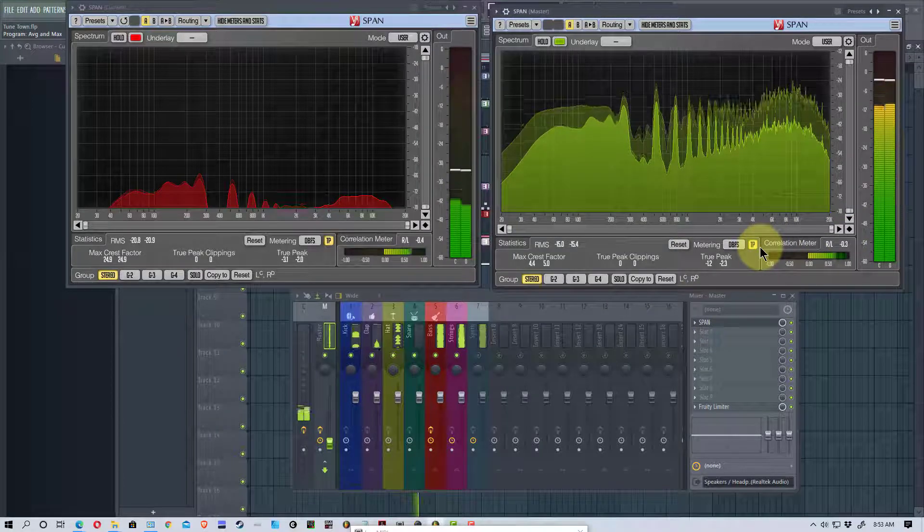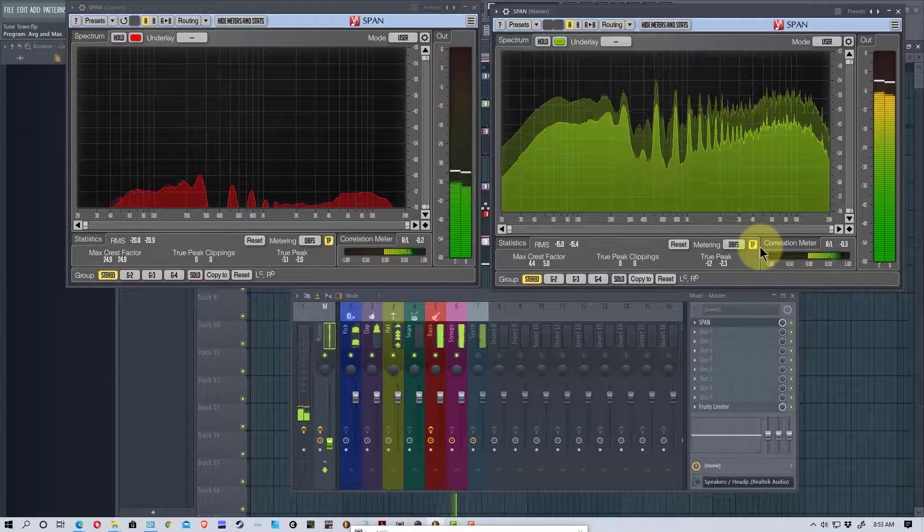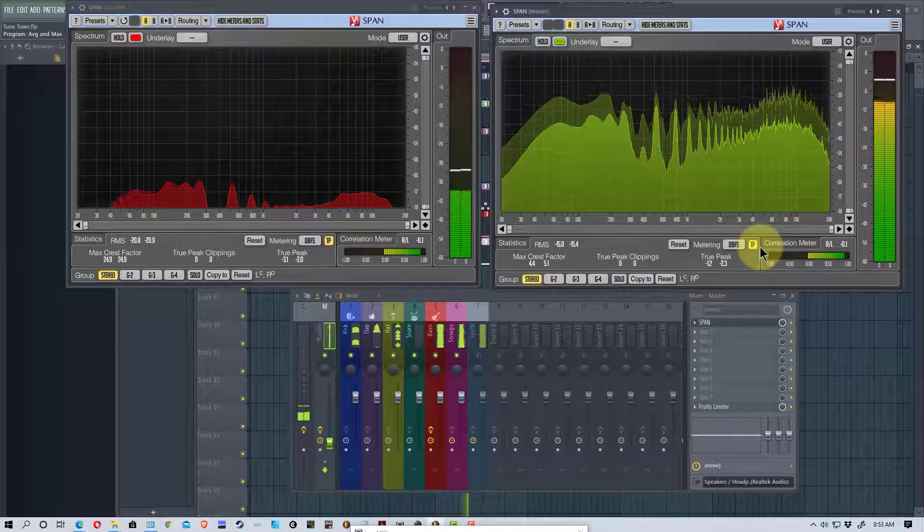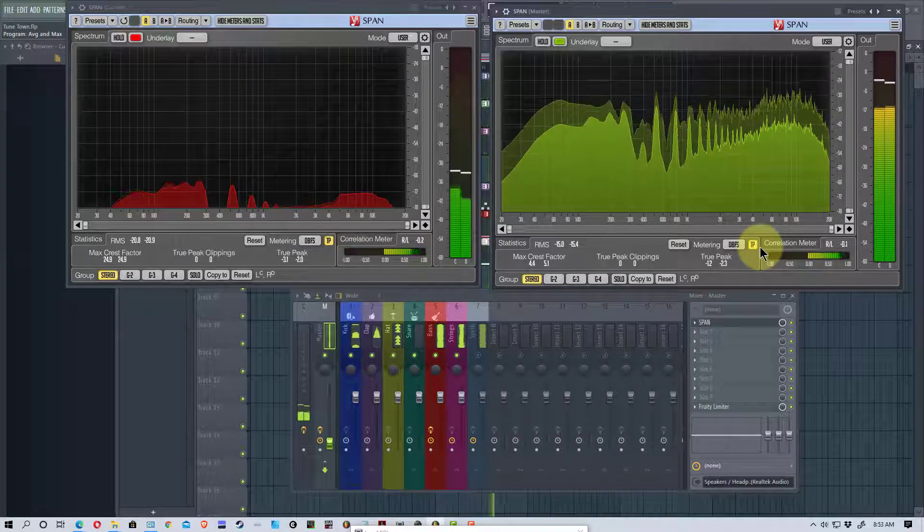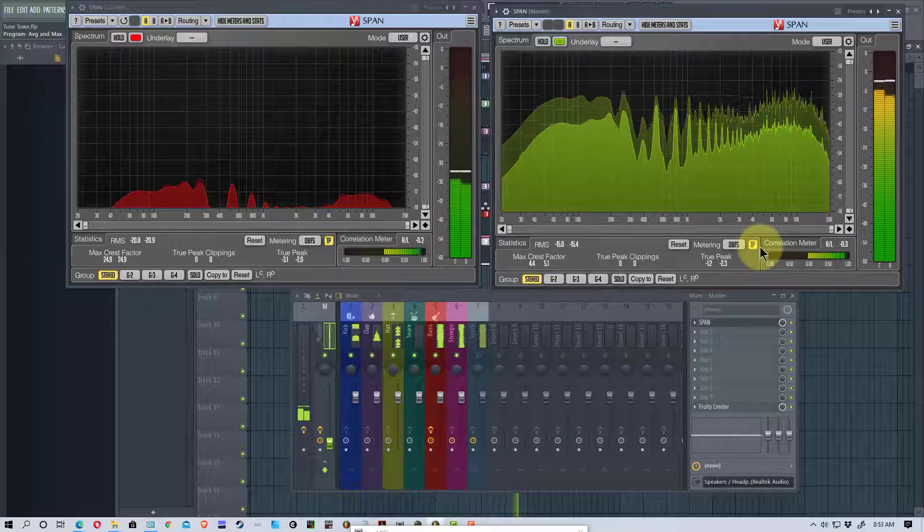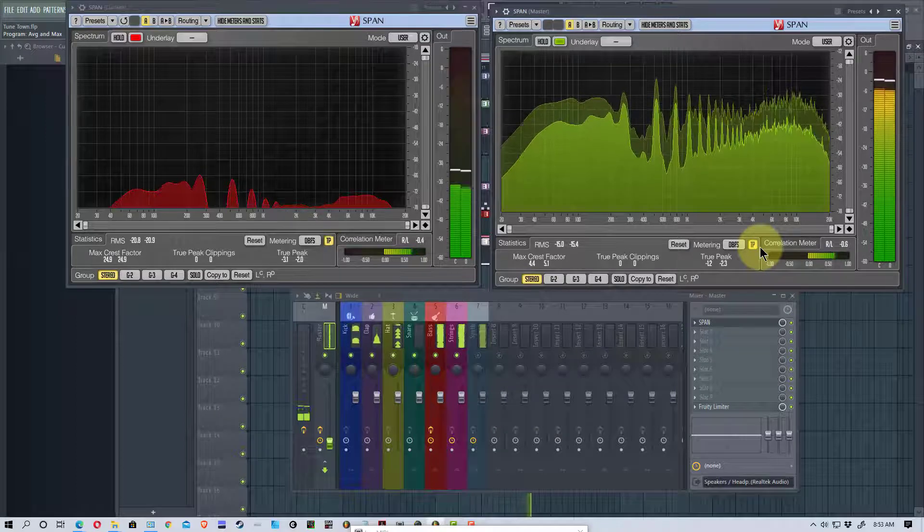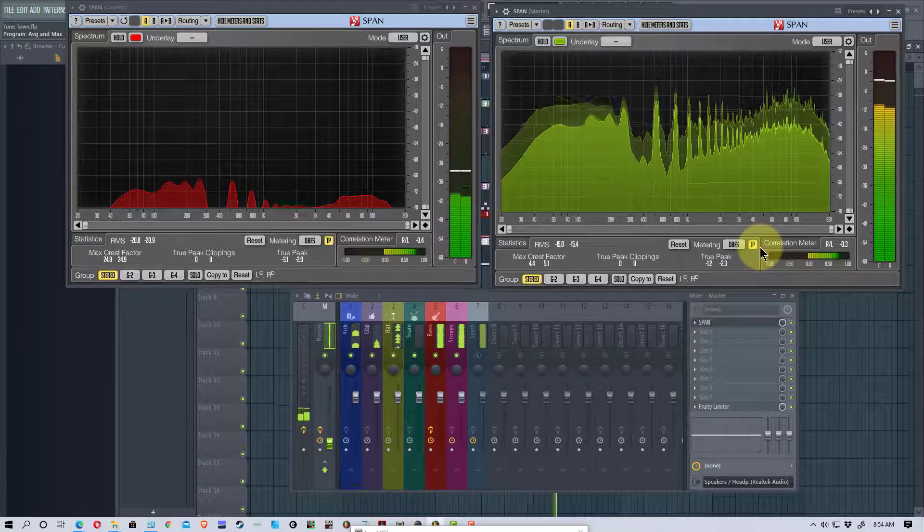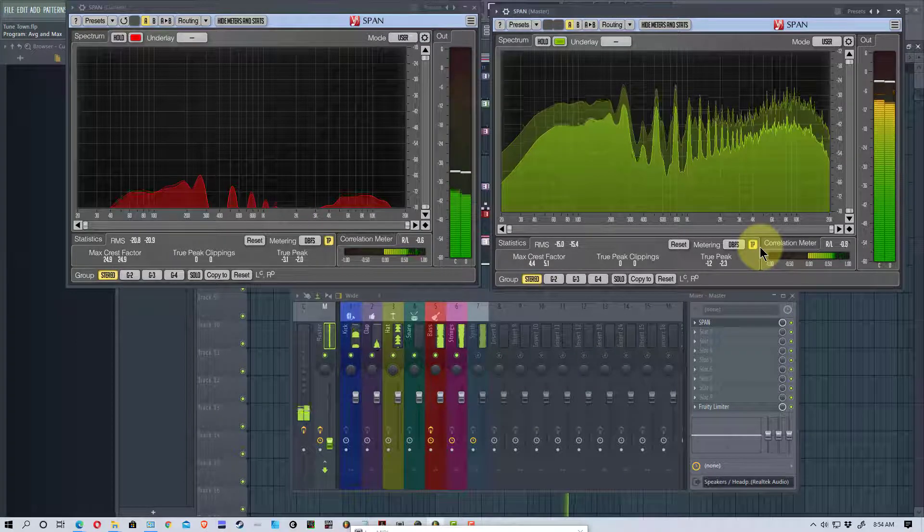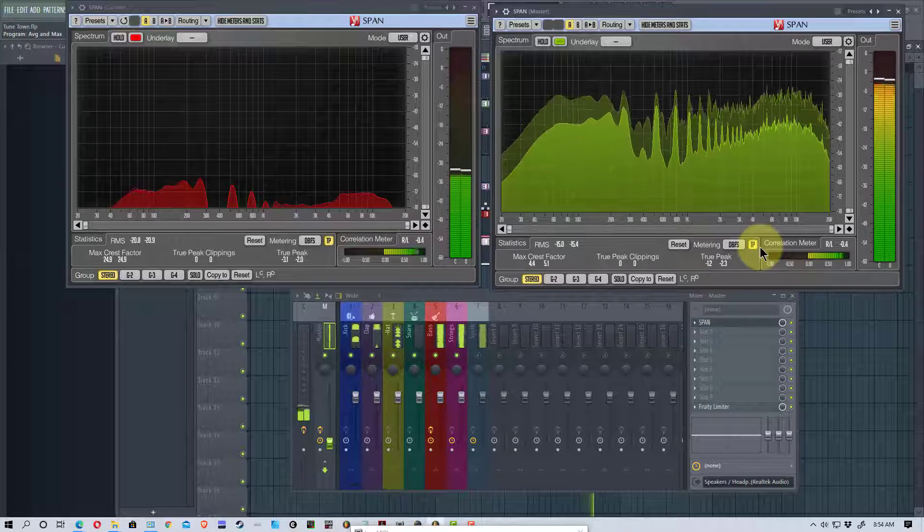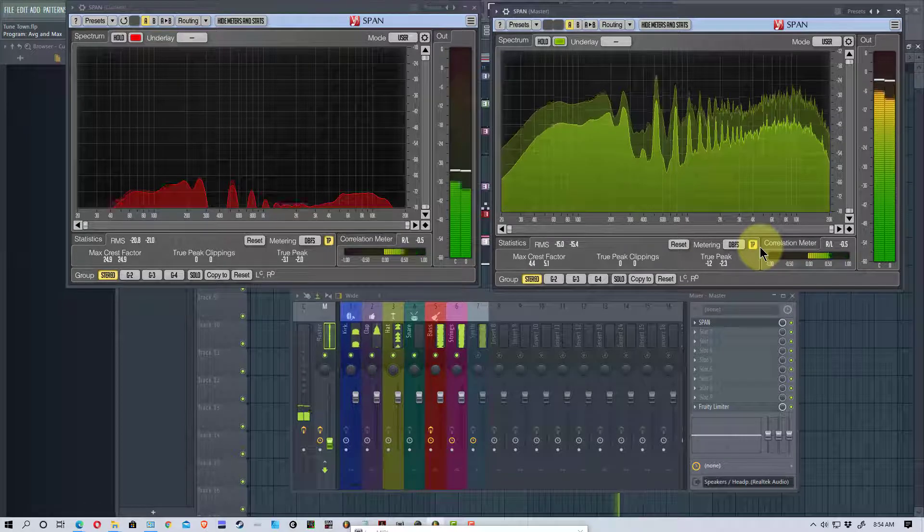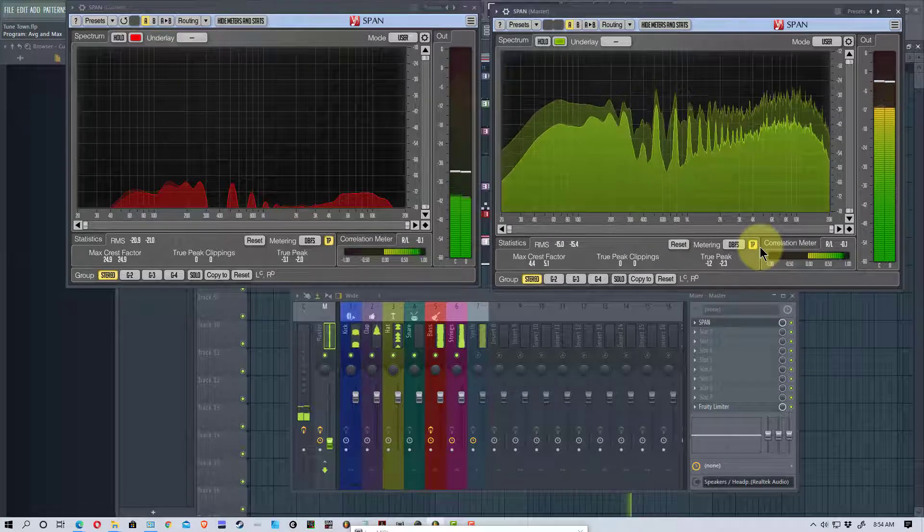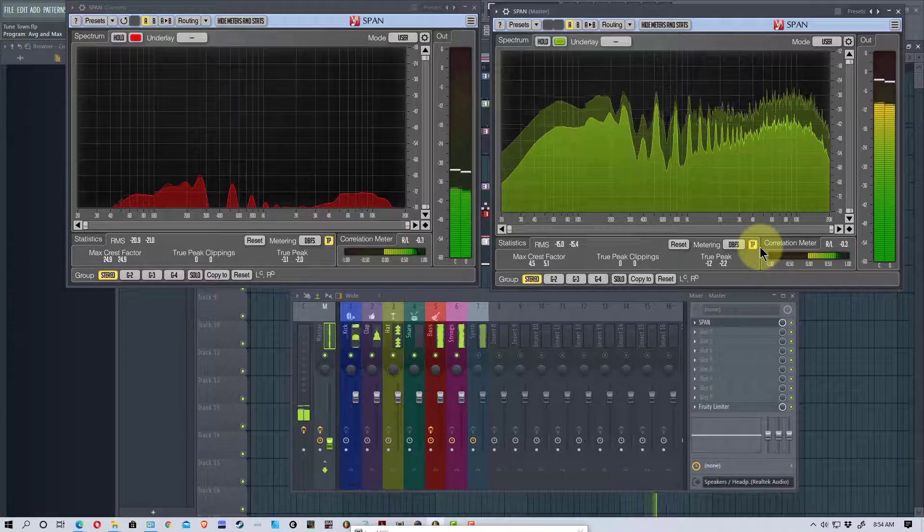Those are some things. There's some presets and you can save your own presets. If you mess around with this and discover a certain level or a certain way that you like to visualize the spectrum. So that's pretty much the overall view of this.